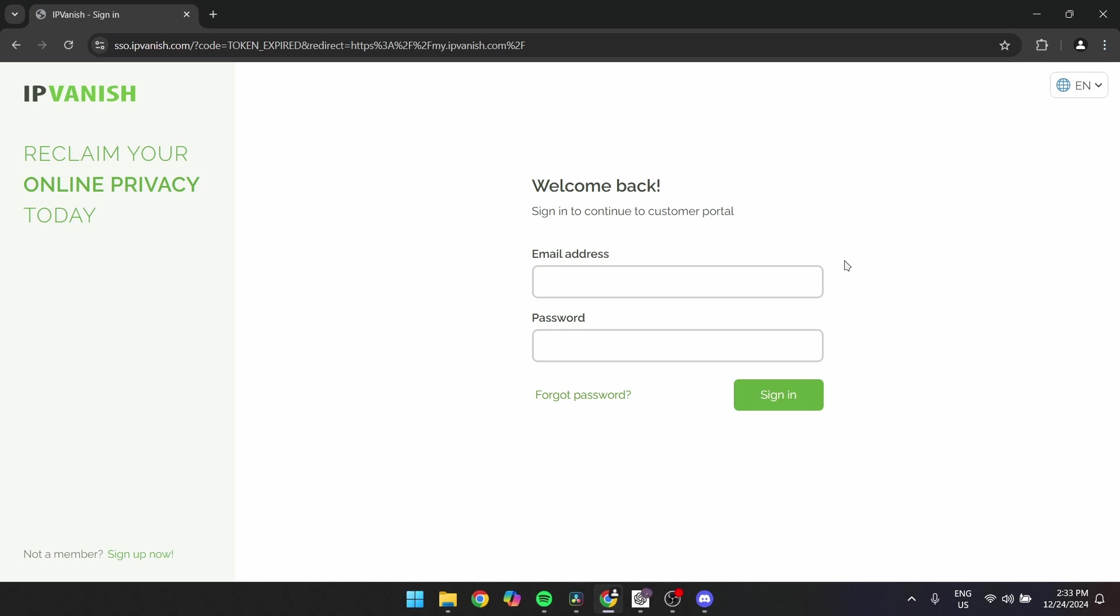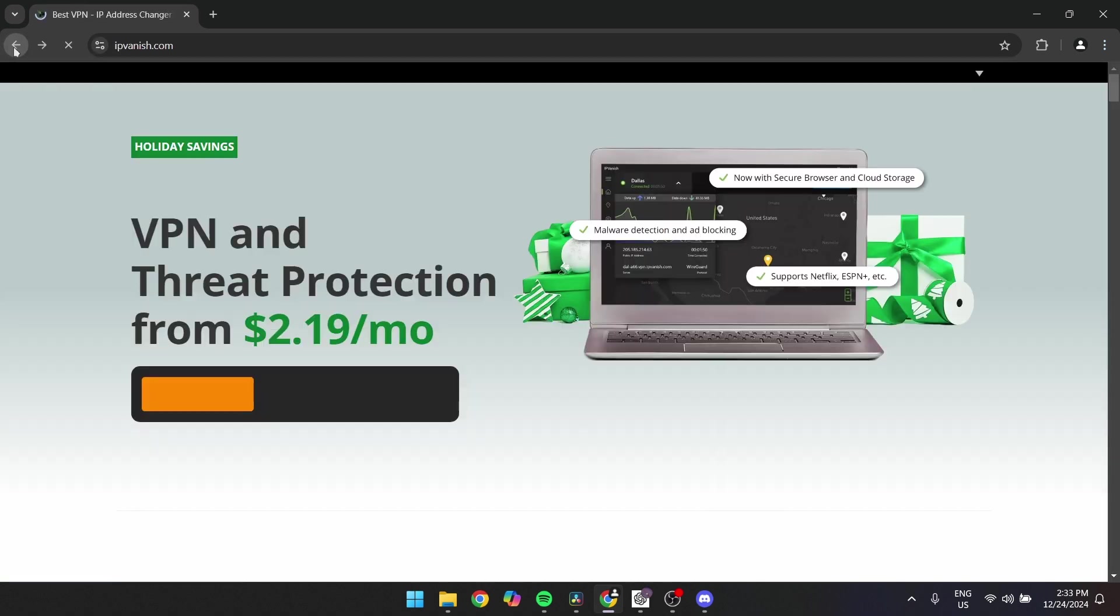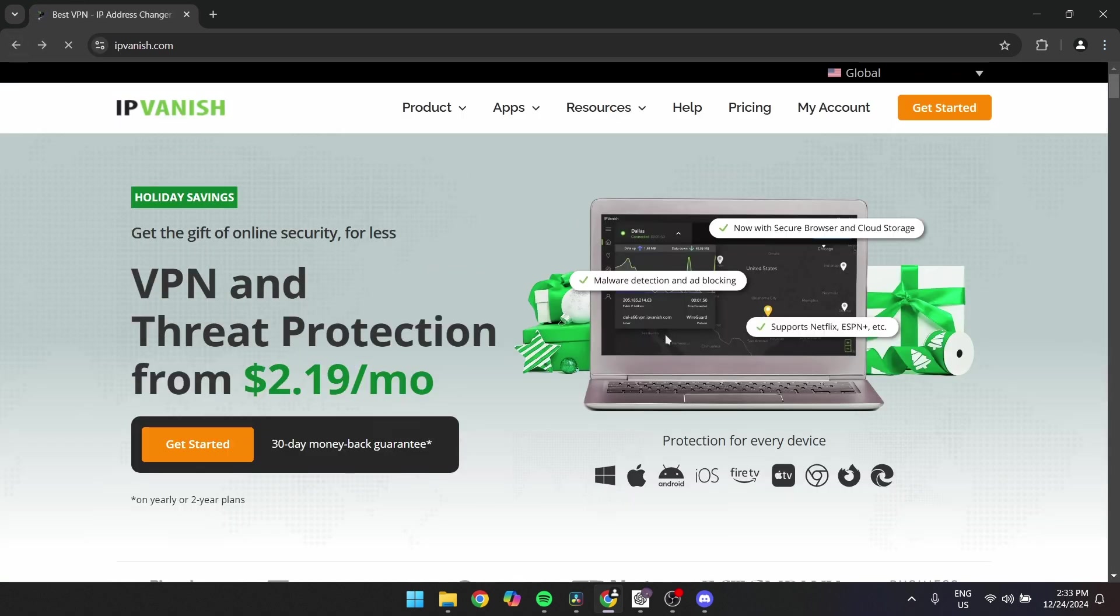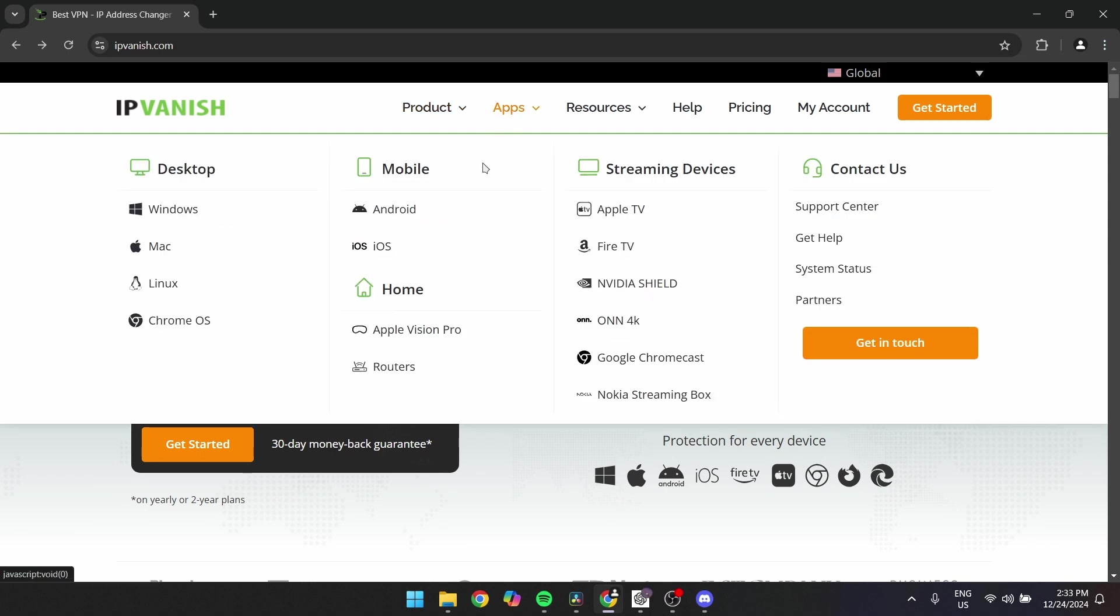Lastly, click Login. Press the Login button to access your account dashboard. From here, you can manage your subscription, download VPN apps, and update account details.